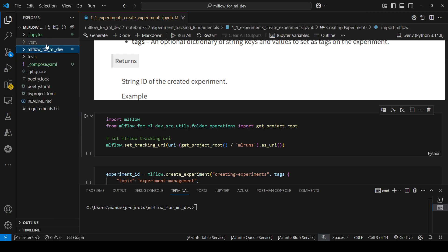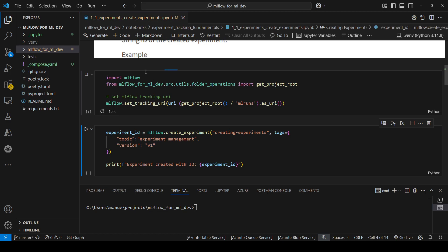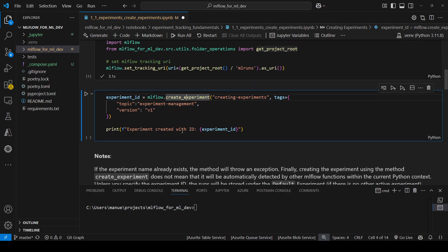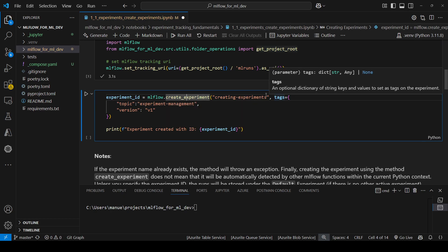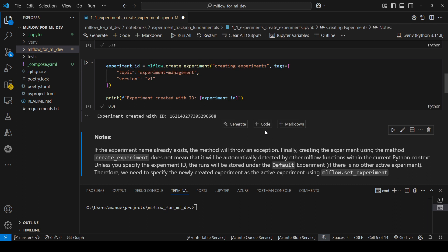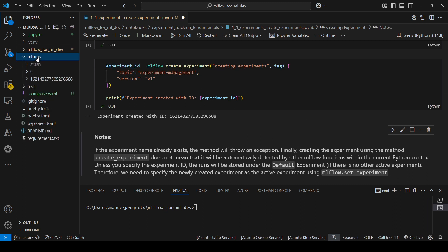This is the folder in which I am working — basically the repository mlflow for ml.deb. Let me run this cell. I am importing MLflow and a getProjectRoot utility function to get the path to the root folder. Now I am going to create an experiment using mlflow.createExperiment, providing the experiment name and some tags, and capturing the experiment ID in a variable. You can see that a new folder was created here: mlruns. mlruns contains all the metadata we are going to store within the experiments for this tutorial.